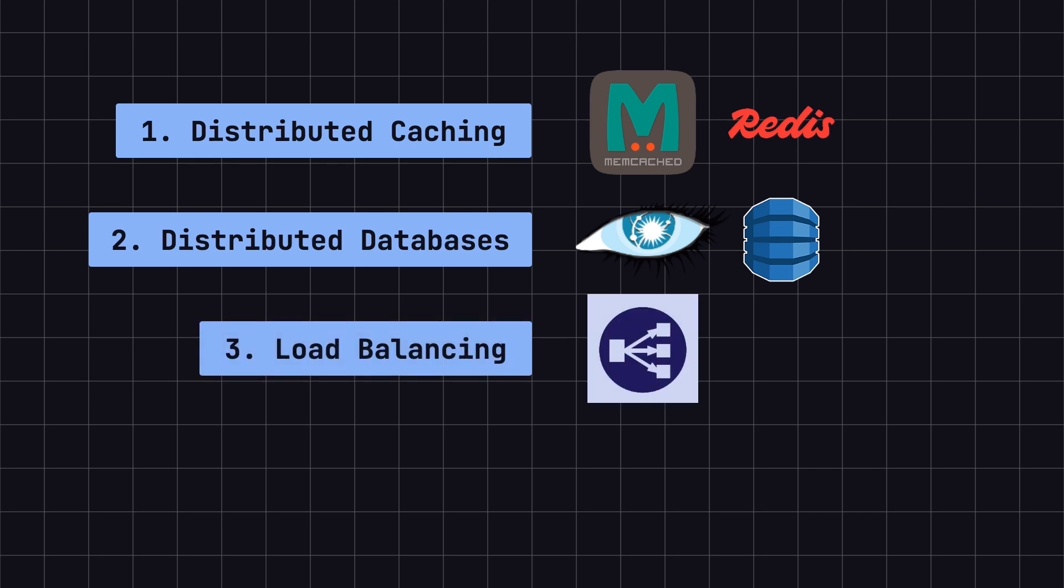3. Load balancing. Consistent hashing ensures that when server nodes change, most requests can still be directed to the same server, minimizing the need to reassign requests and improving service stability.